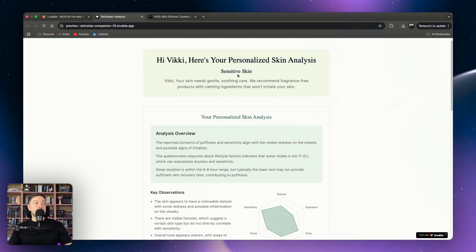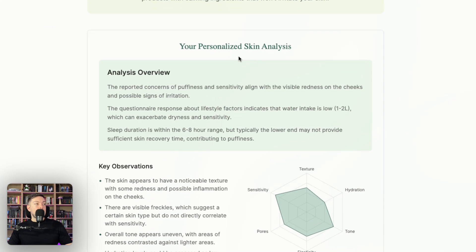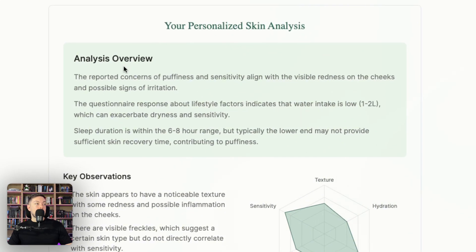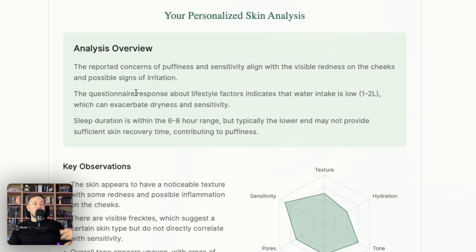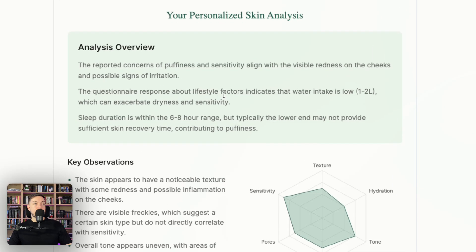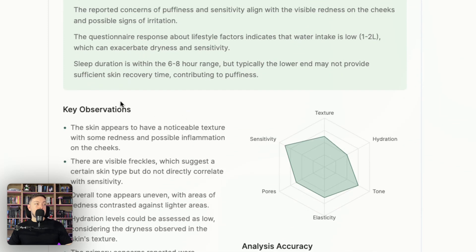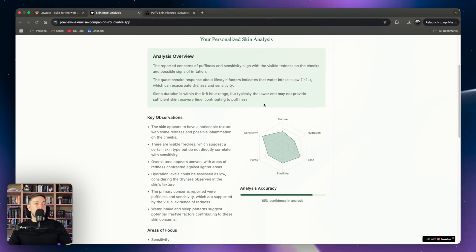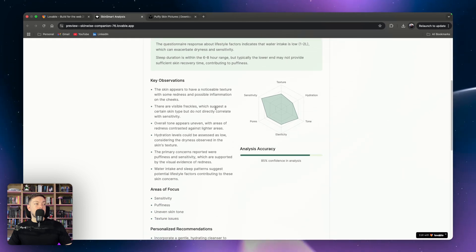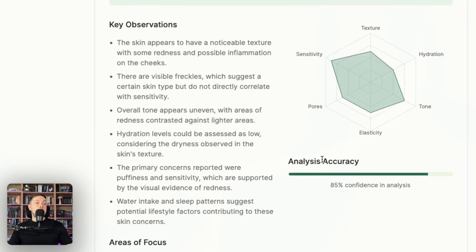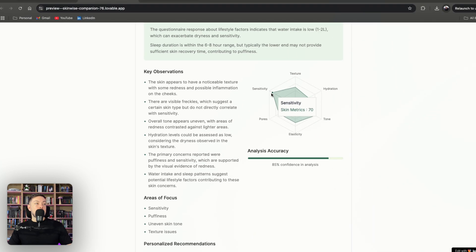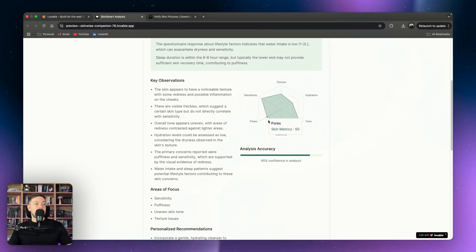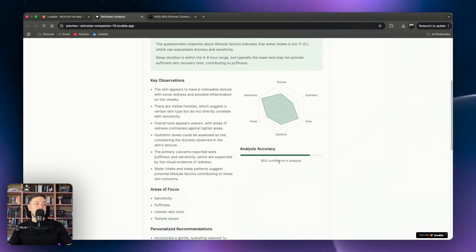Gives you an overview, so sensitive skin, which I think is pretty on the money there. Then it does an analysis overview. For example, the reports of concerns of puffiness and sensitivity align with the visible redness on the cheeks, so it's actually picking that up on the image and then comparing that to the questionnaire answers. It also takes into account your lifestyle factors. In this case it notes that the water intake was low and this can exacerbate dryness and sensitivity. Sleep duration is in a good range but typically not sufficient for skin recovery time. And then key observations, I won't go through all of these, but it does give us a nice little map on the right-hand side here. You can see sensitivity is really high for her, pores are okay, tone is okay, hydration is quite low, most likely leading to that sensitivity.